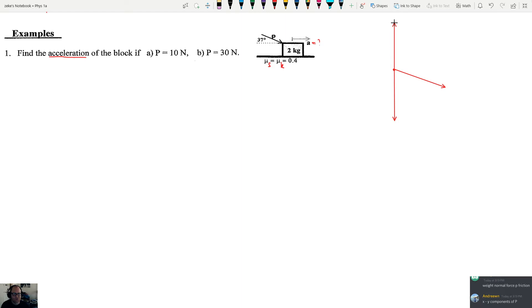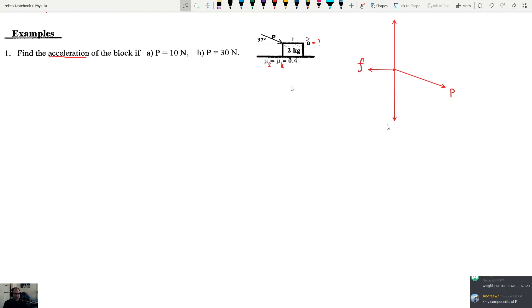Finally there is the friction force, which goes back this way. The nice thing about problems that involve accelerations is that I don't have to make all the vectors equal to each other - I just need to make some of them equal. So this is the friction force, this is the force P, this is M times G, and this is the normal force. That's step one: draw a free body diagram.